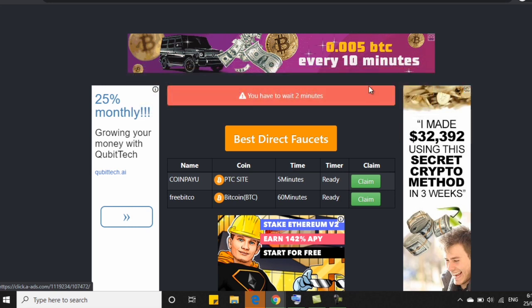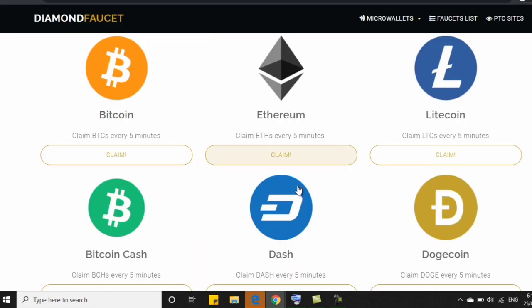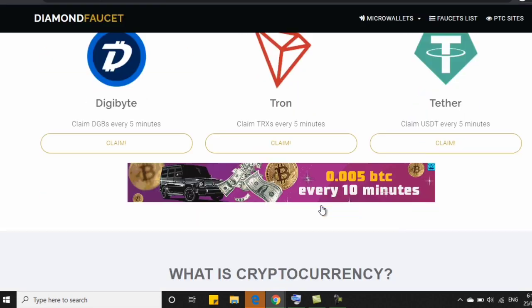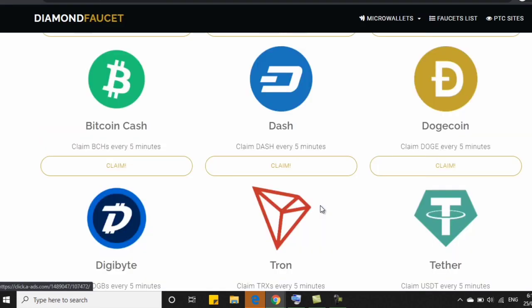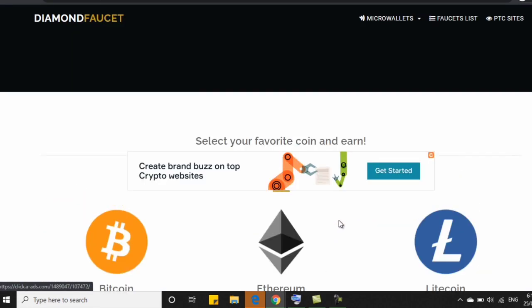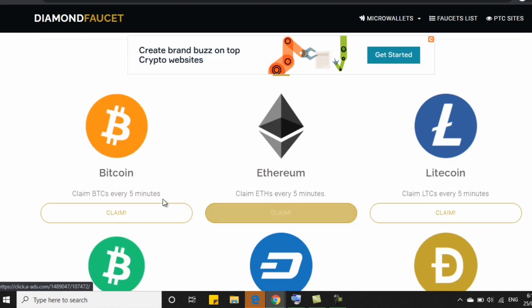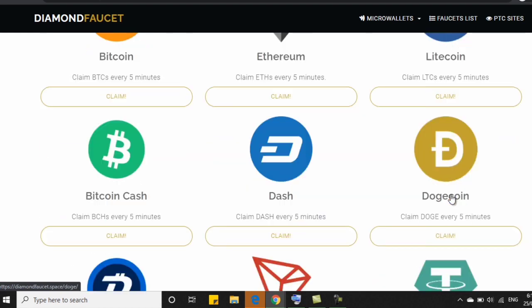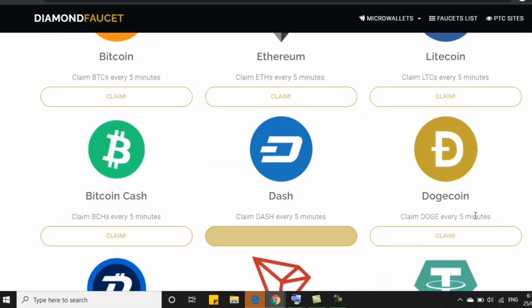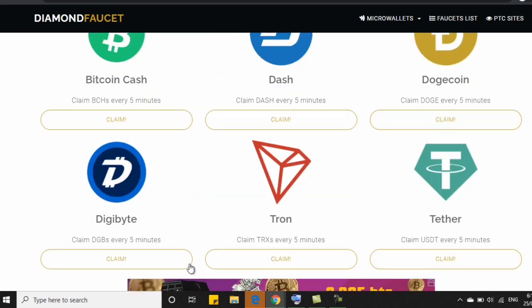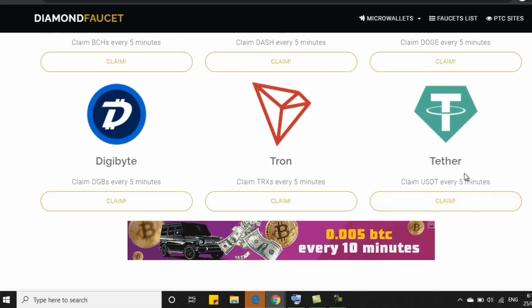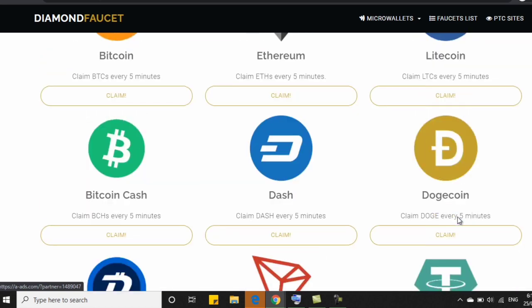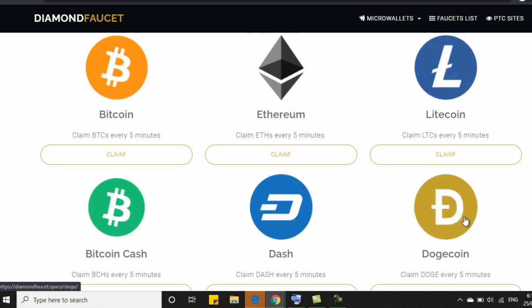Now, the second po na website na pag-uusapan natin ay si Diamond Faucet. So ito si Diamond Faucet. Actually, marami po kayong pagpipilian like BTC, Ethereum, Litecoin, Bitcoin Cash, Doge, I mean Dash, Dogecoin, Digibitron, at saka Theta or USDT. So if you want to claim all of this, then you can claim all of this every 5 minutes po.